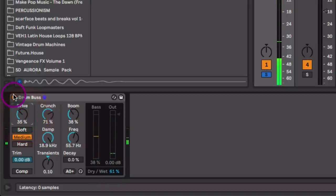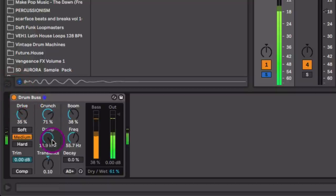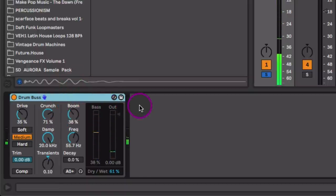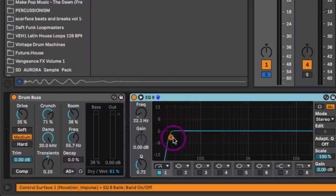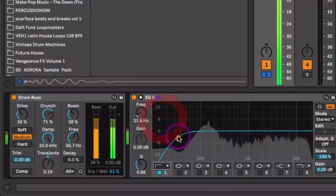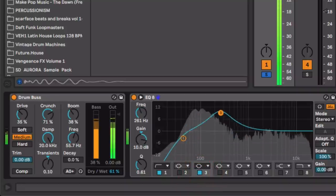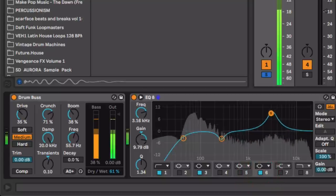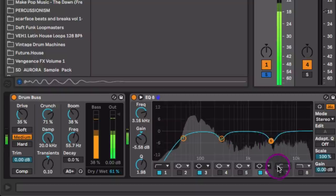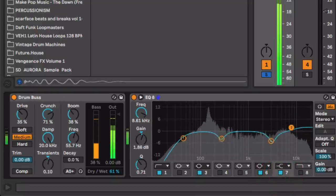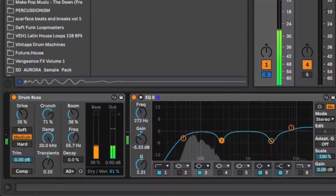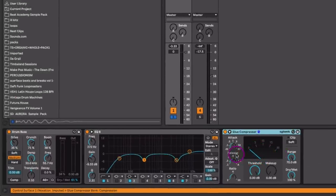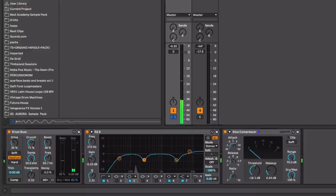That's cool right there. Now let's use an EQ just to cover this up a little bit. And then I just want to use the glue compressor just to tighten this up a little and set this up. Then I'll use a Redux.